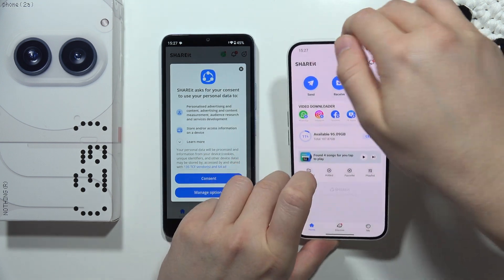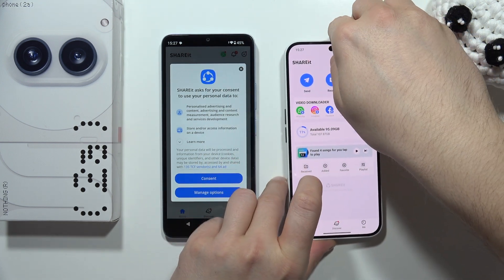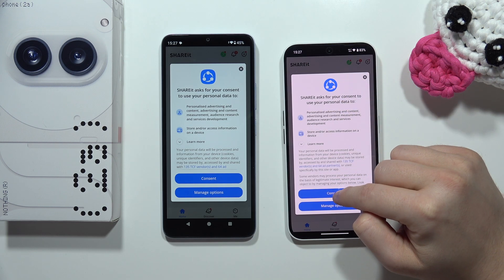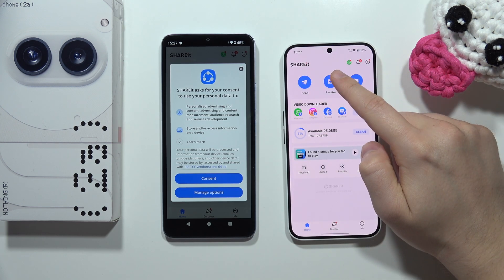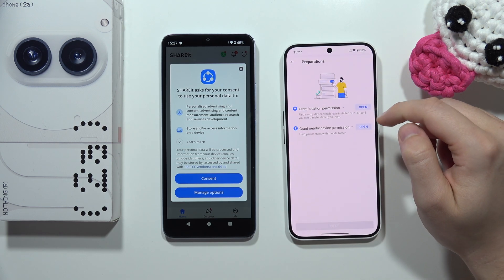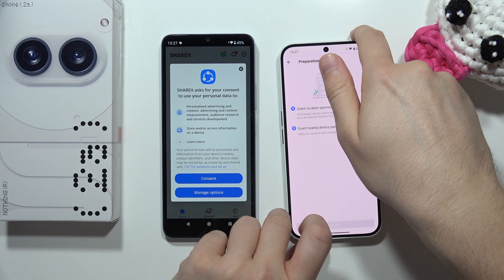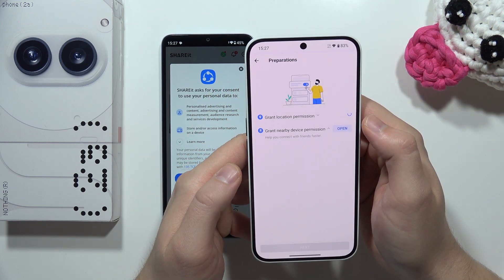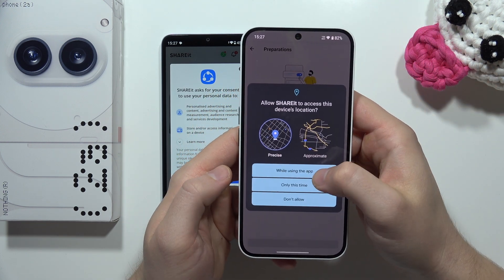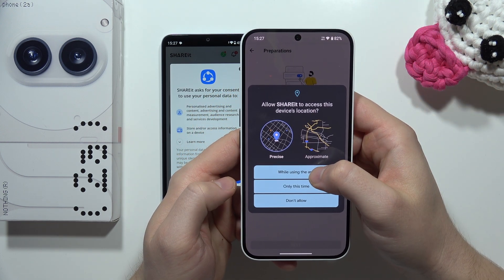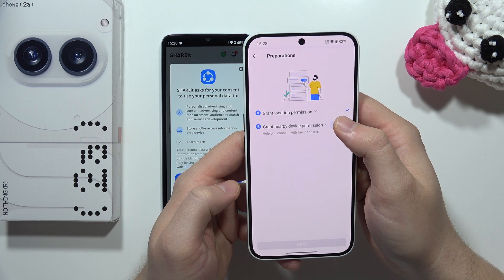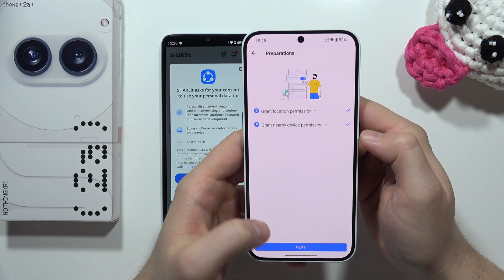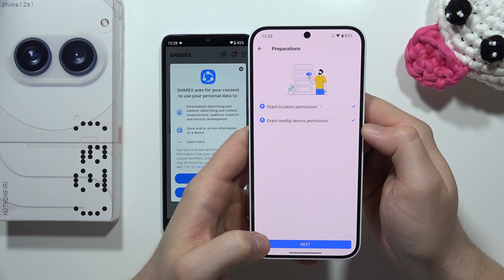On the Nothing Phone 2a, since we want to receive data, select Receive. Grant the location permission by clicking Open, accept it, do the same for the nearby devices permission, click Allow, then click Next.